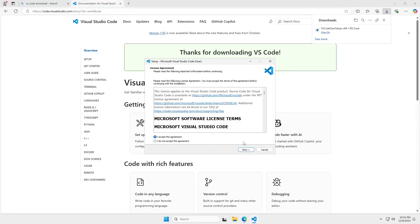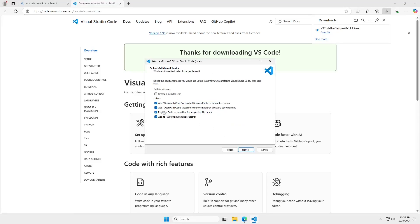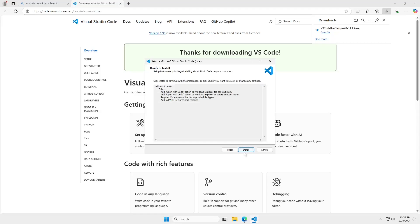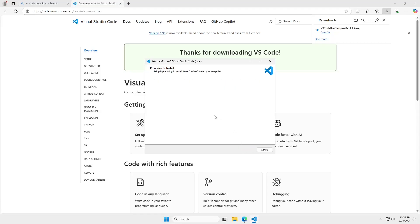Now, the defaults are going to be fine. You have to accept the agreement. The defaults are okay. I like to add these defaults here, the select additional tasks, add open with code to the Windows Explorer. And this, now in Windows, when I have a file or directory, I can right-click and open it immediately with VS Code. Other than those two, I leave the defaults. And it doesn't take terribly long for this to install. It takes just less than a minute.